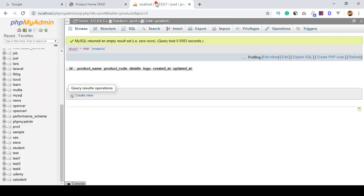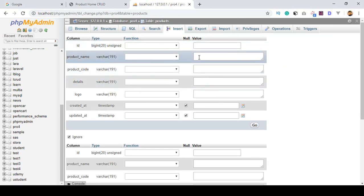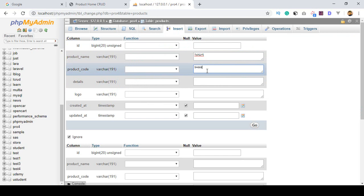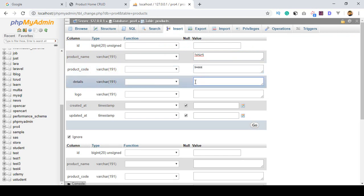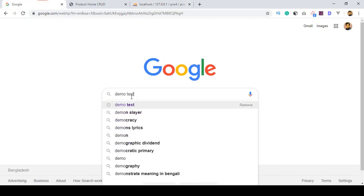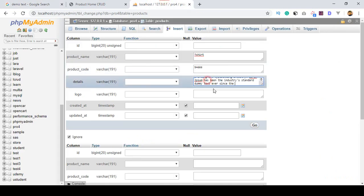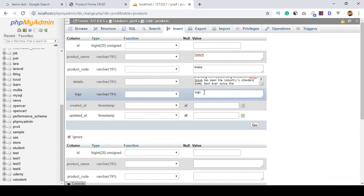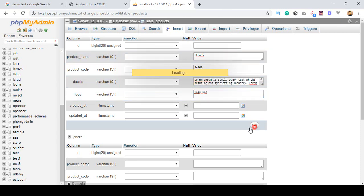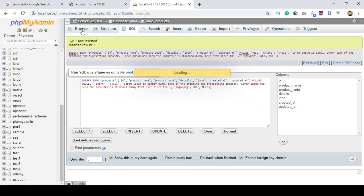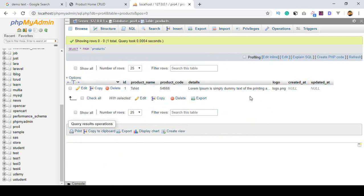To do that work, first I want to insert some demo data. I define the product name as 't-shirt', then a product code, and some demo text for the details. For the logo I just name it as 'logo.png' for now. I click Go, go to the structure, browse, and insert the data manually — though later we will insert data from our insert page.